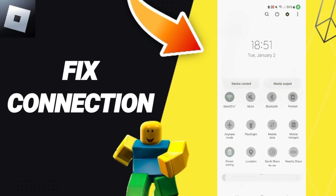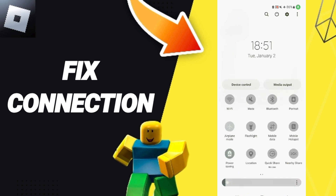In the end, you can turn on Airplane Mode and wait a moment — about three seconds — then turn off Airplane Mode again.